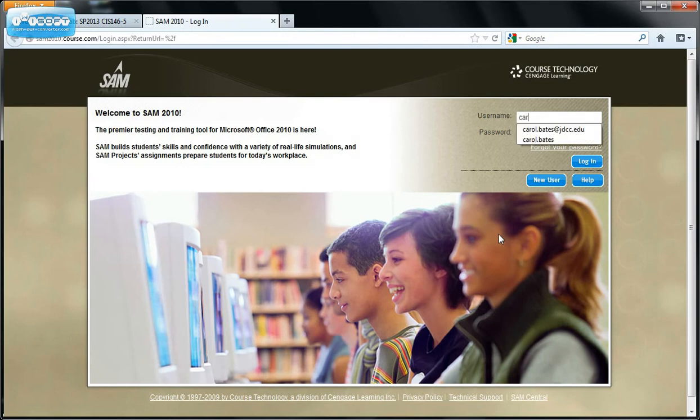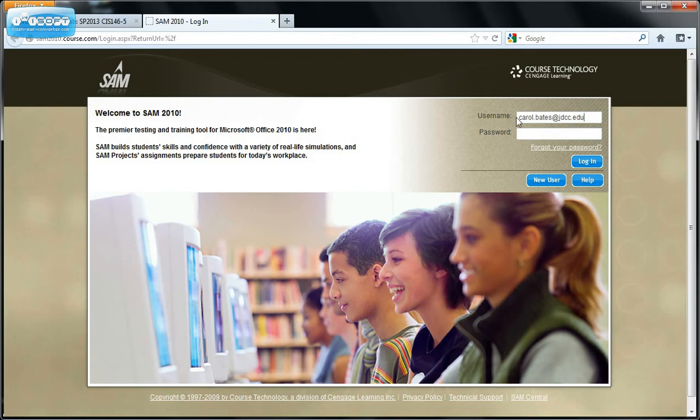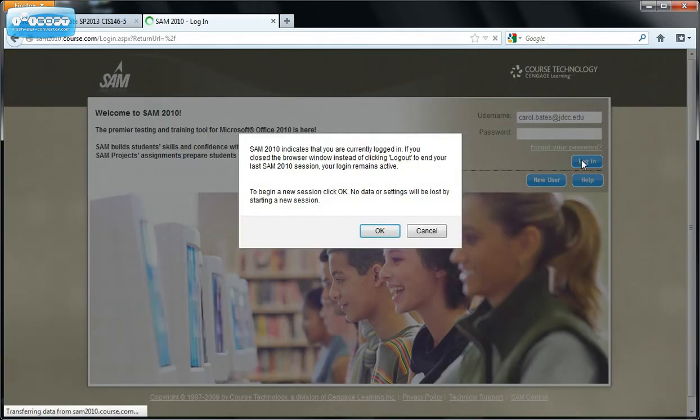And we are going to log in. And remember when you are logging into SAM, unlike your Canvas, you have to put in the entire email address for your SAM login. Then put in your password. Log into SAM.